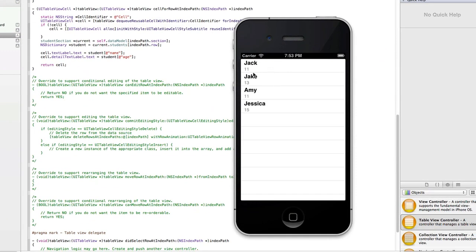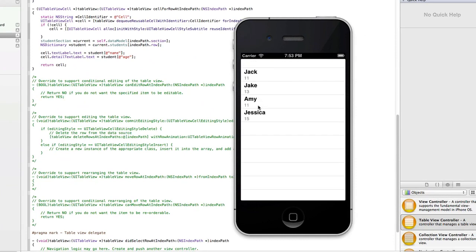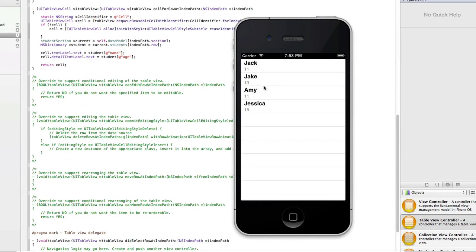There you go — our new table view with different students and their ages. That's basically a simple tutorial using some of the new syntax elements in Objective-C. I hope you enjoyed that, and I'll see you guys later.